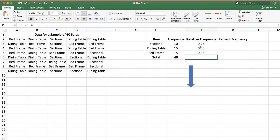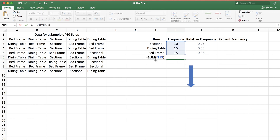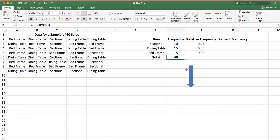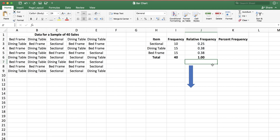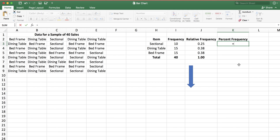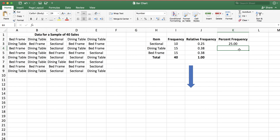These are my relative frequencies, giving me the relative frequency distribution. I can find the sum by dragging the SUM function to the right, which sums J3 to J5. That sum is 1, which is correct because the sum of the relative frequencies must equal 1. For percent frequencies, you simply multiply the relative frequencies by 100. The relative frequency of sectional sofas is 0.25, multiplied by 100 gives the percent frequency. Then drag down to calculate the percent frequencies for all items.